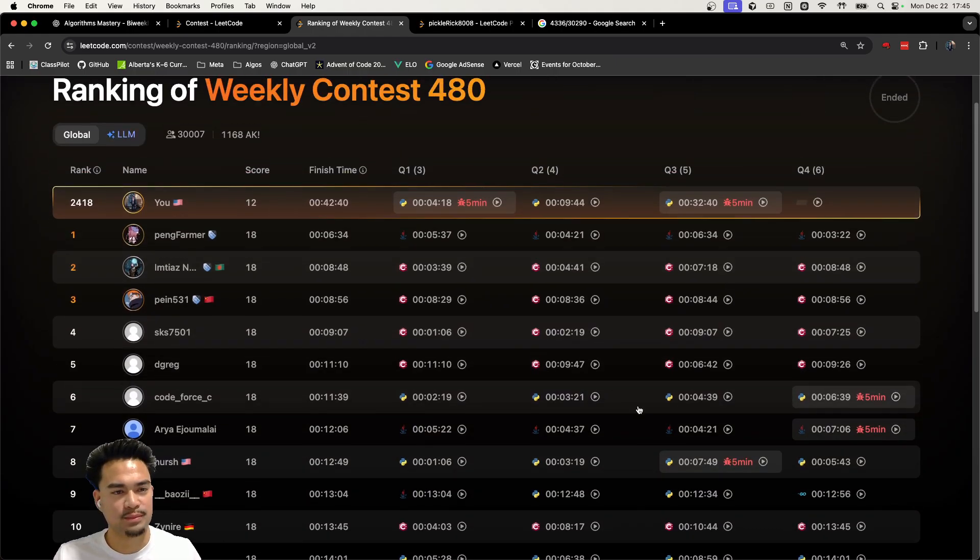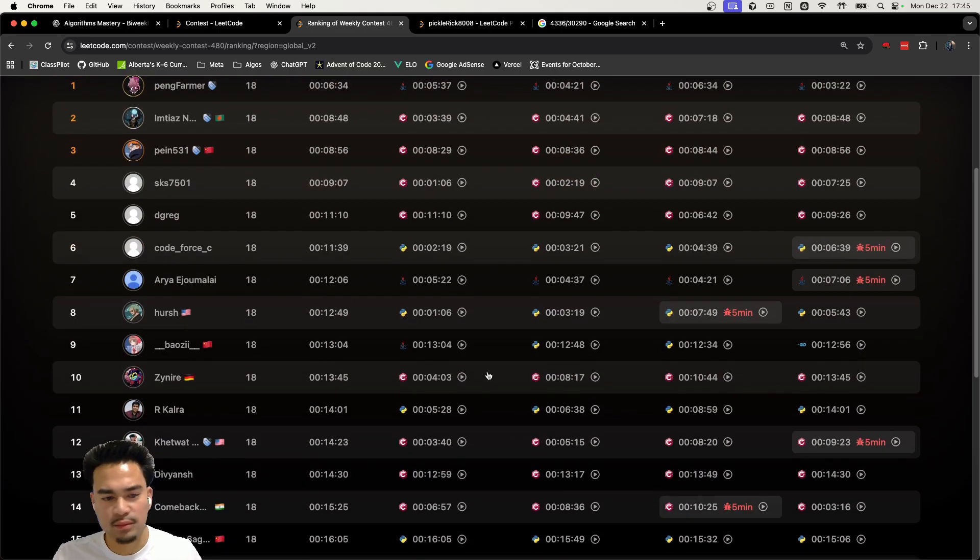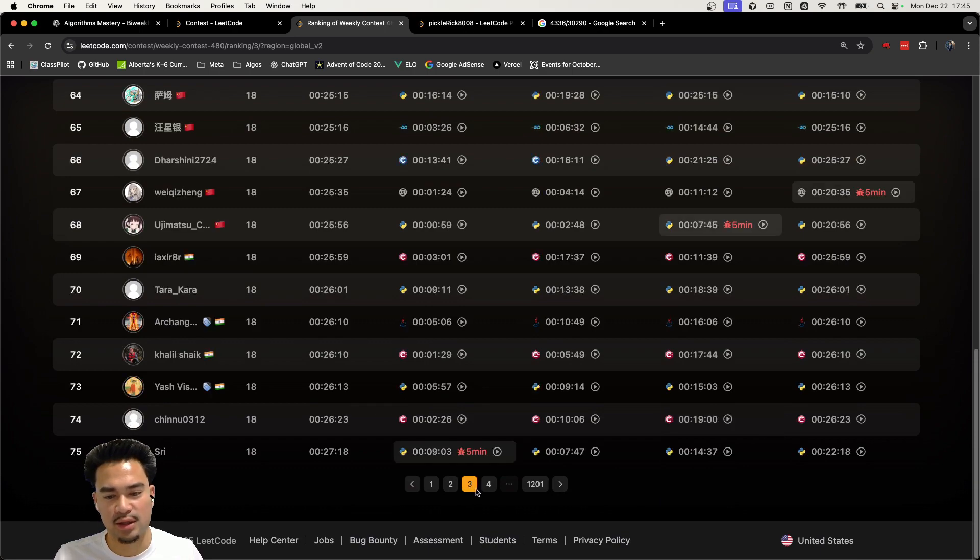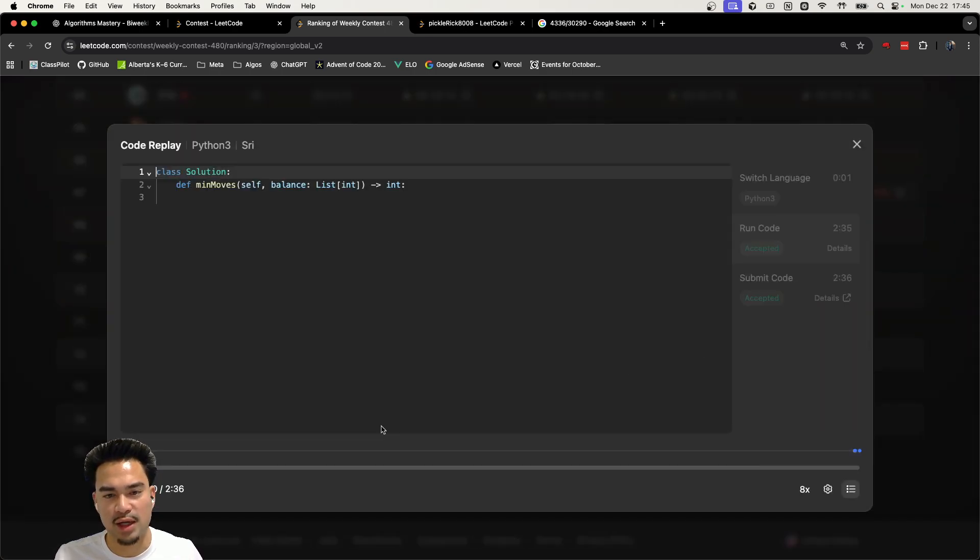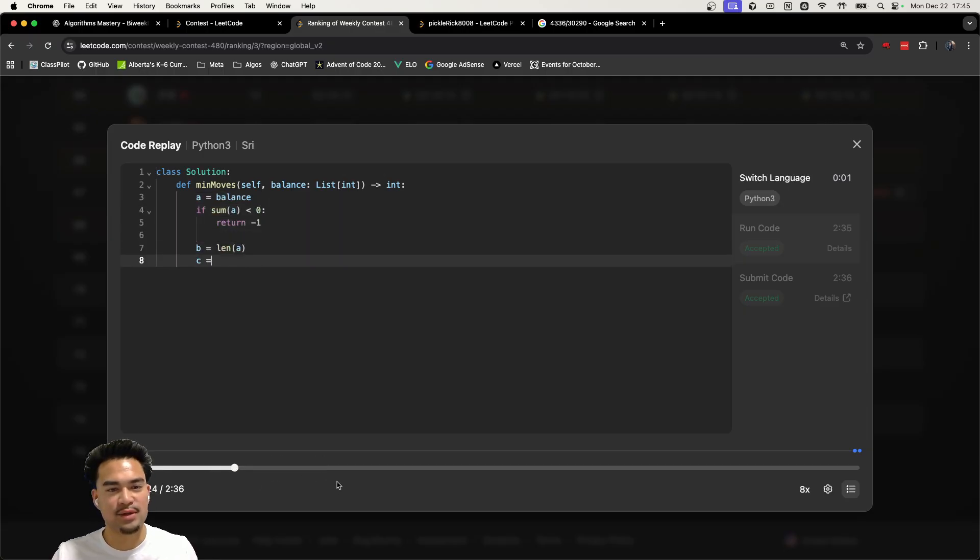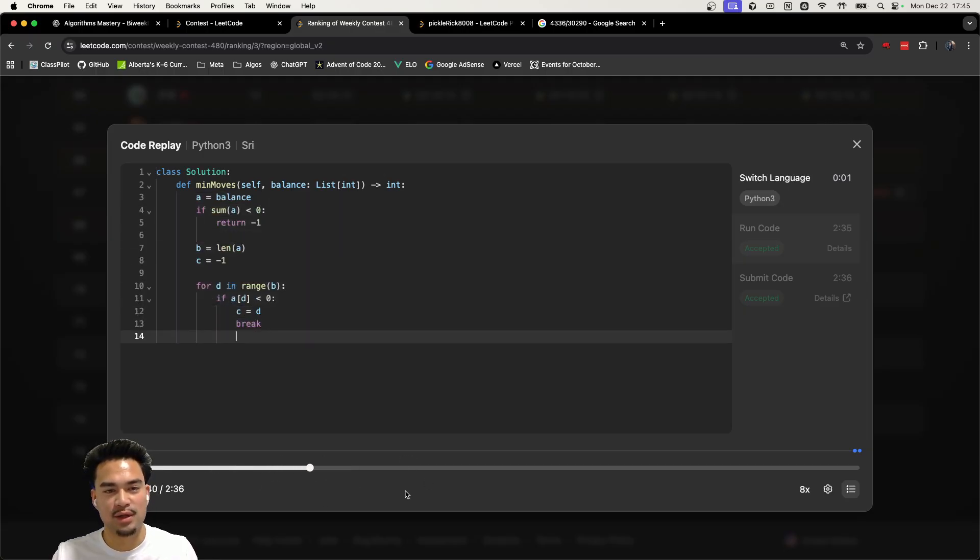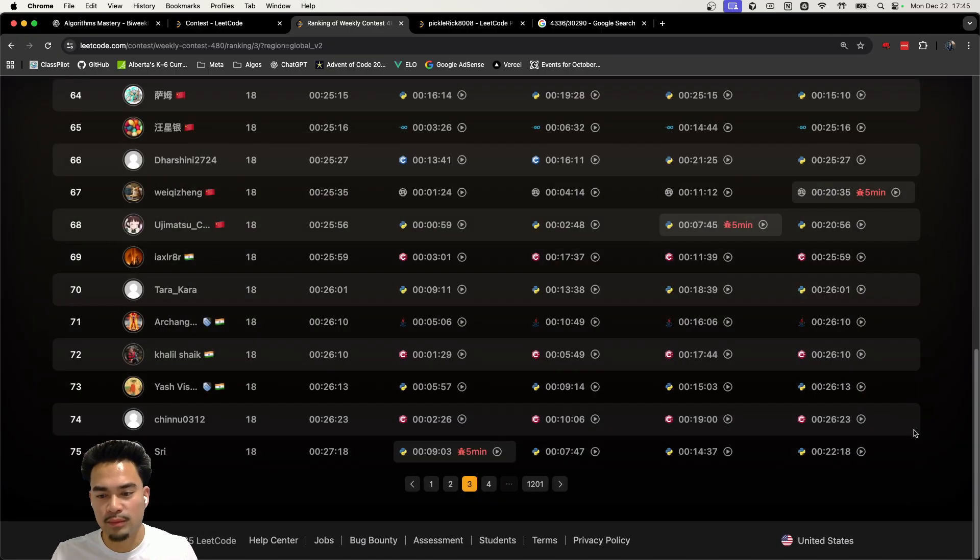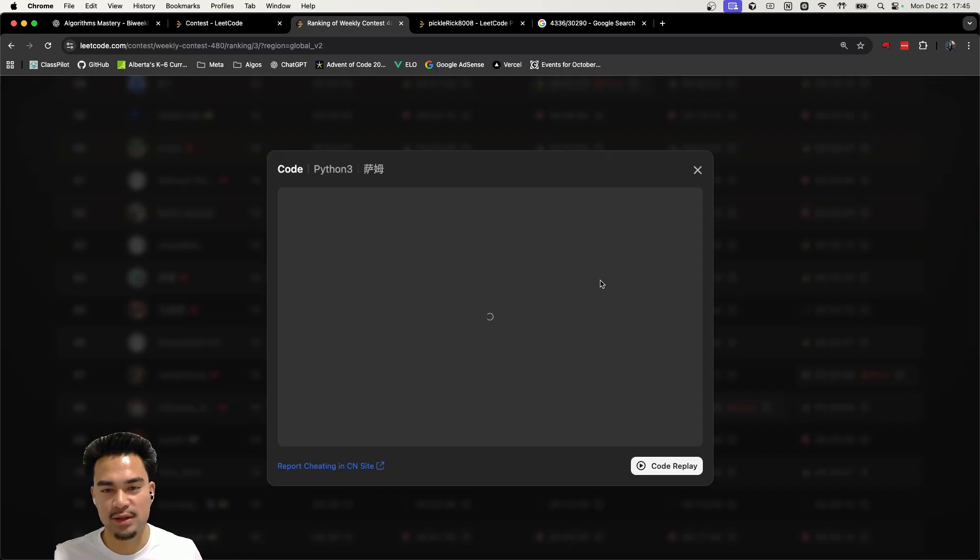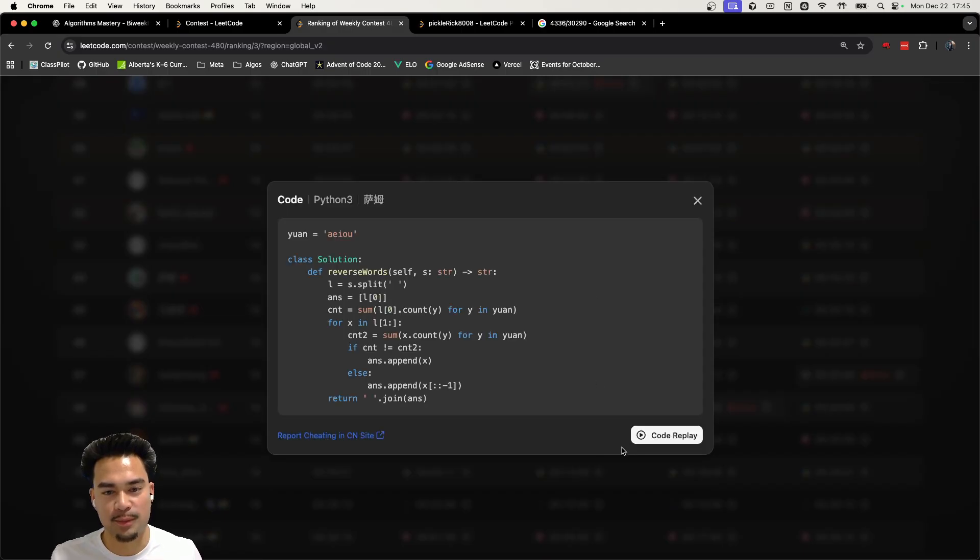So yeah, let's look for someone not cheating. Let's look at anyone in the top 100 actually have a proper... Okay, look, now this person is actually writing stuff. Interesting. So I guess 75 is fine. Let's look at 64.